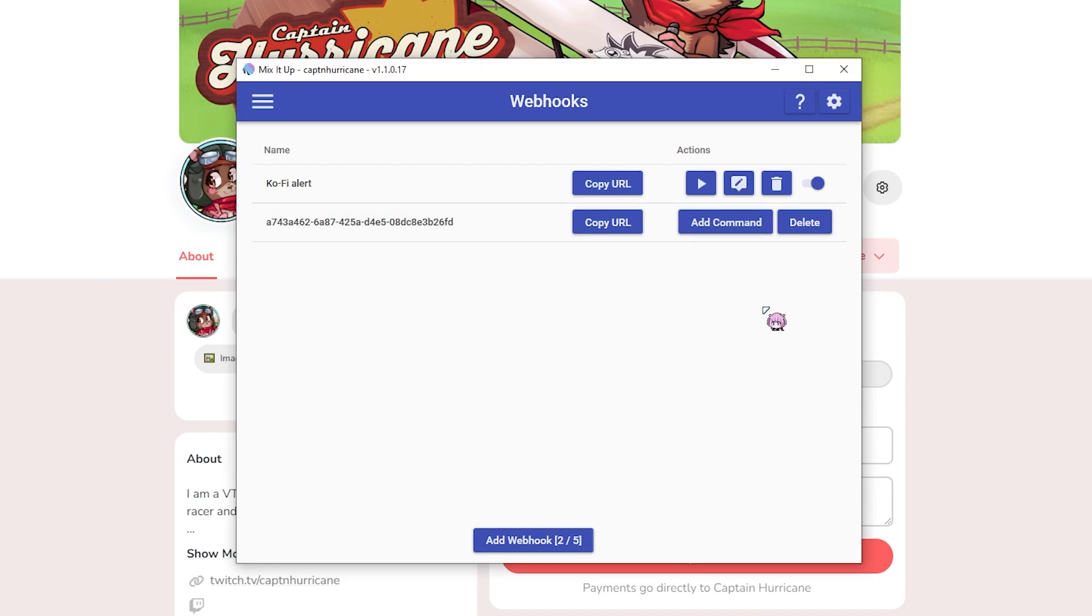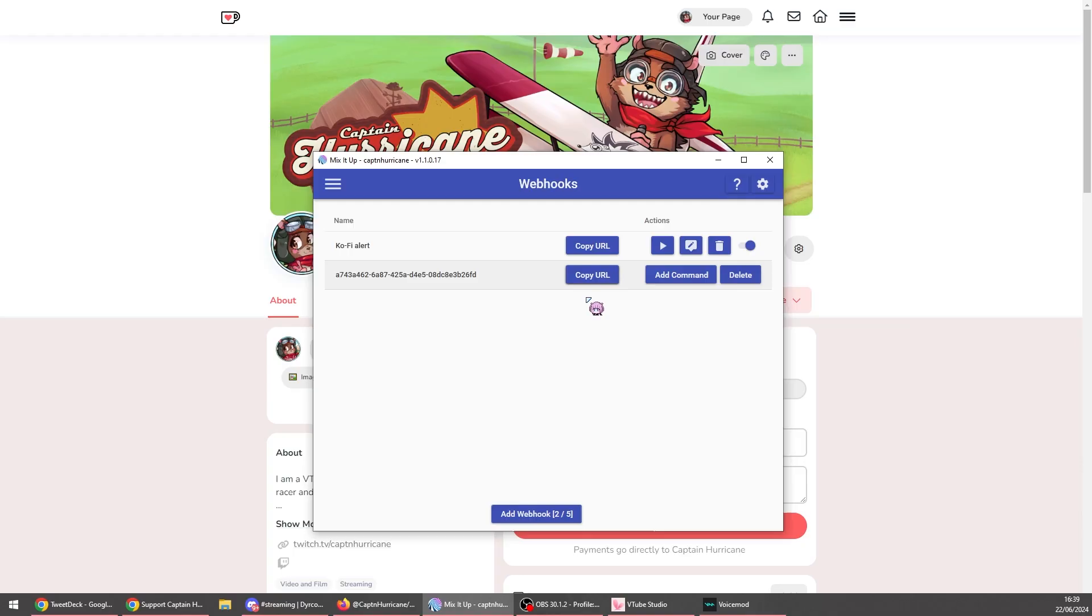I'm happy to show you them here because I'm not actually using it right now. And then you've got add command, delete and copy URL. What you want to do is double click that copy URL thing.